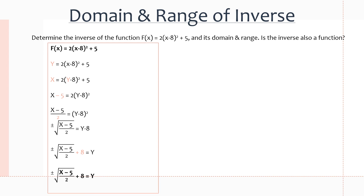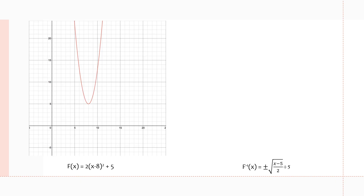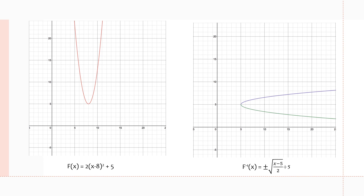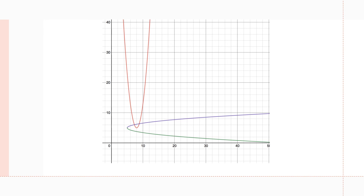That is the inverse of the function, and the inverse is not actually a function. Through the graph we can see that the original quadratic function was a function, but the inverse is no longer a function. The top half is represented by the positive square root and the negative half is represented at the bottom of the graph. If we put the two graphs together, it's very evident that this is a reflection on the y = x line. Because the domain is not restricted, it does not pass the vertical line test, making the inverse not a function.